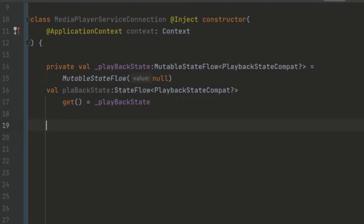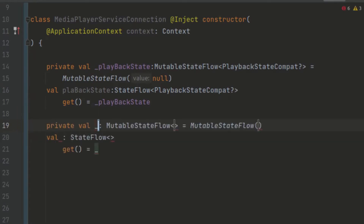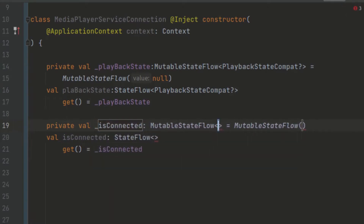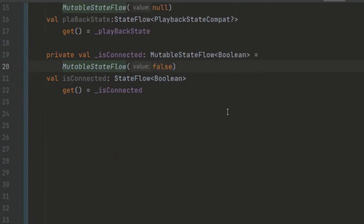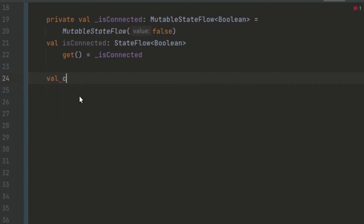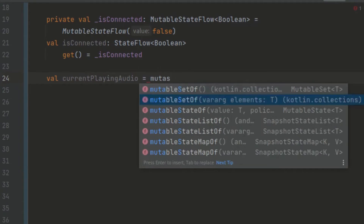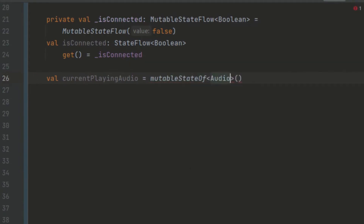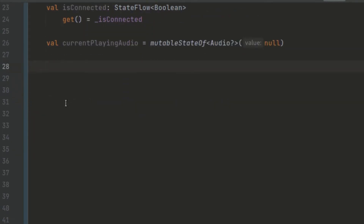We are just going to create another state that is going to help us to know if our connection has been established between the media browser and our UI. We can just create a state and we are going to call this isConnected. Also, we want to get the current playing audio, which we are going to use in our UI, so we can just call this currentPlayingAudio. We can just use here a MutableState of Audio, and for the first time we're just going to pass in null. Also, we want to create a lateinit variable and call this mediaController.